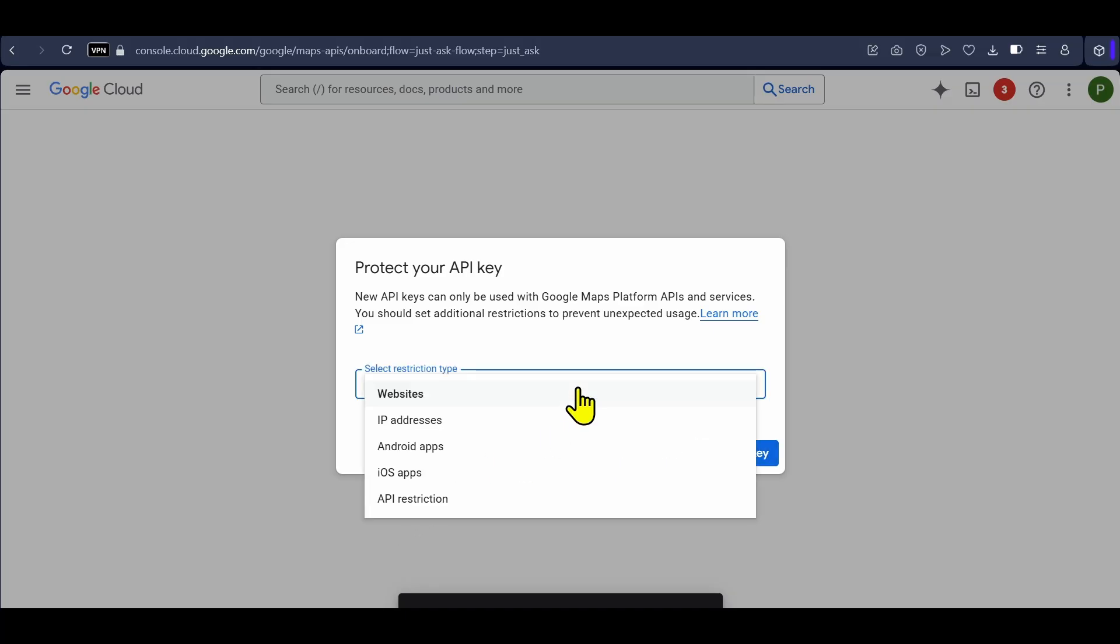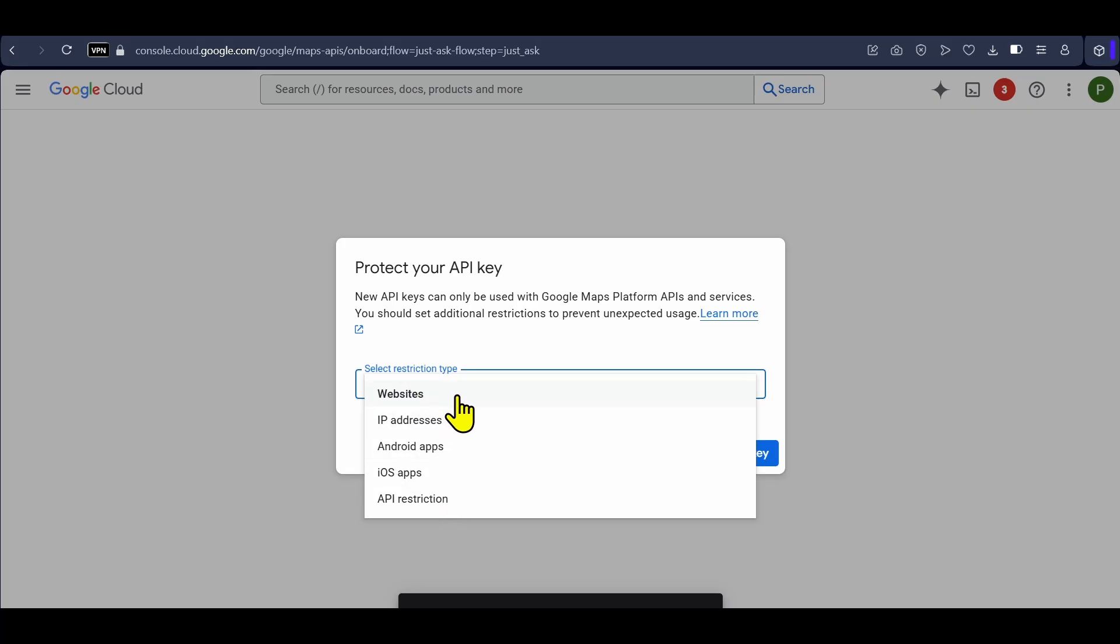Click here, select a restriction type and restrict the key. Restricting the API key simply means applying limitations to its usage, enhancing security, and preventing unauthorized access or misuse.